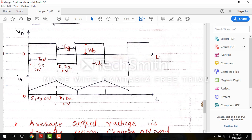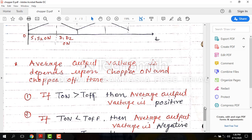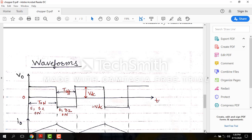The average output voltage depends upon the chopper on time and chopper off time. First case: if Ton is greater than Toff, the average output voltage is positive. As seen from the waveform, the positive voltage portion is larger, so the average is positive.